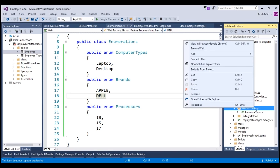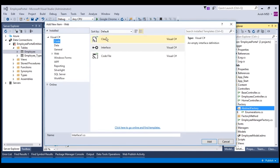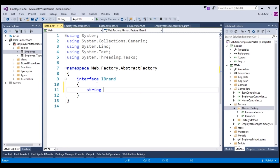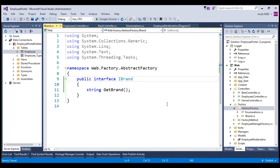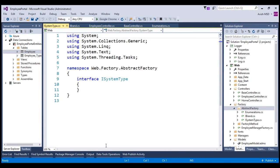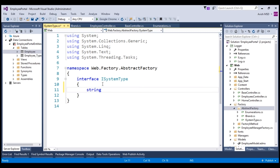Now let's create abstract product interfaces. In the abstract factory folder, add a new interface named IBrand, which has a method GetBrand that returns the brand name — either Dell or Apple. Let's create another interface called ISystemType, with a method GetSystemType that returns the system type. Let's make this interface public.